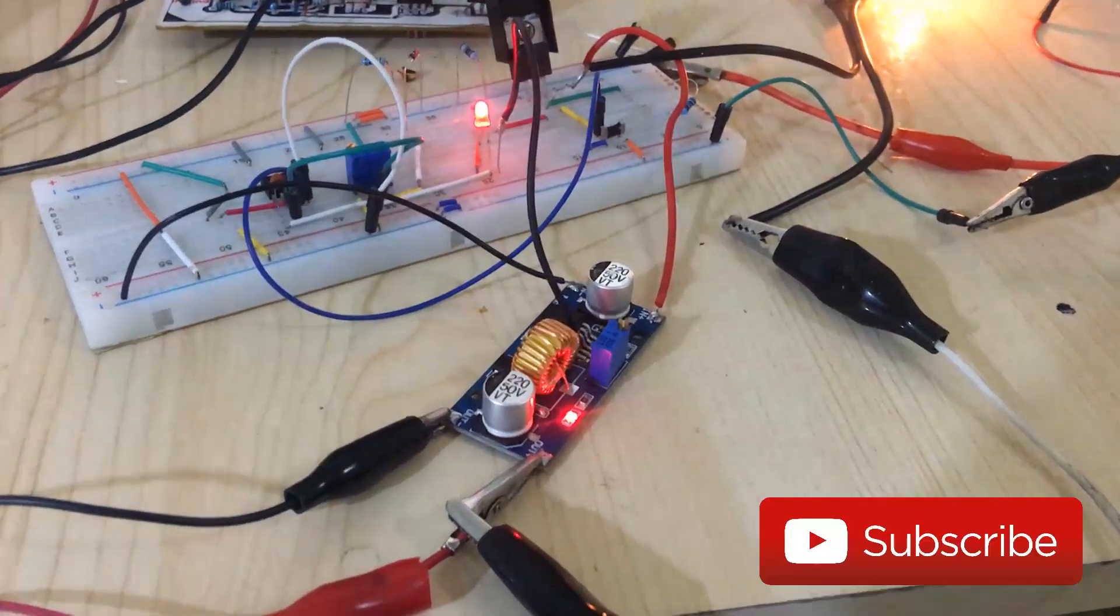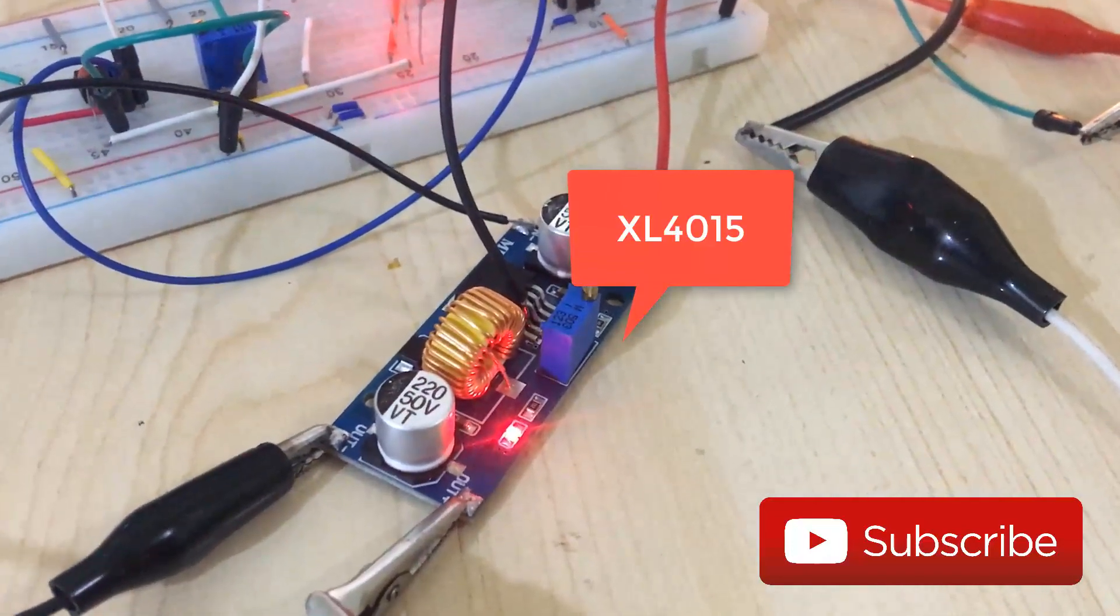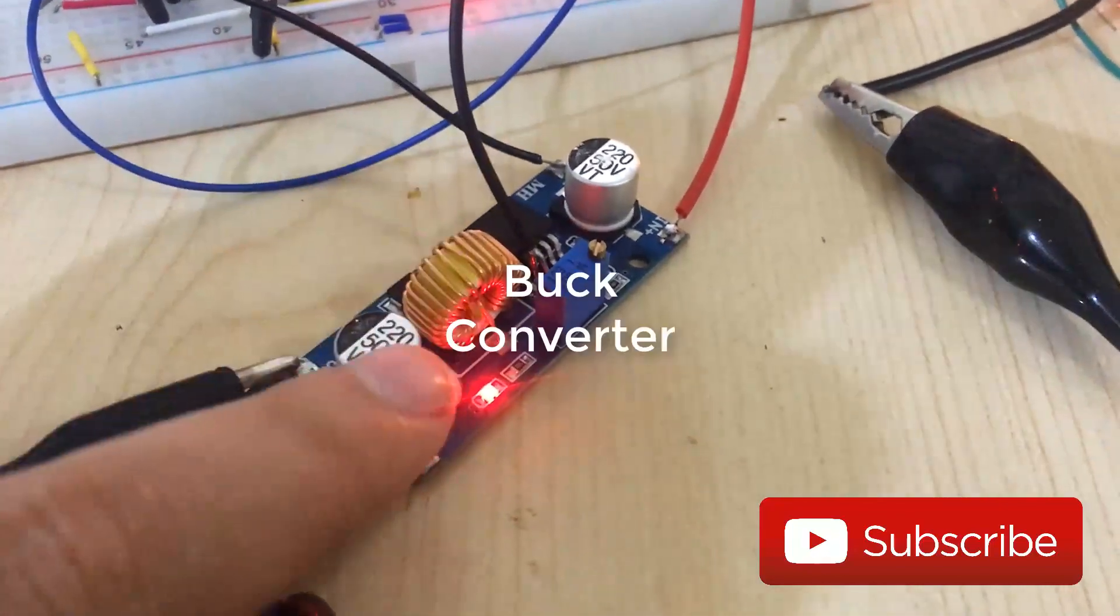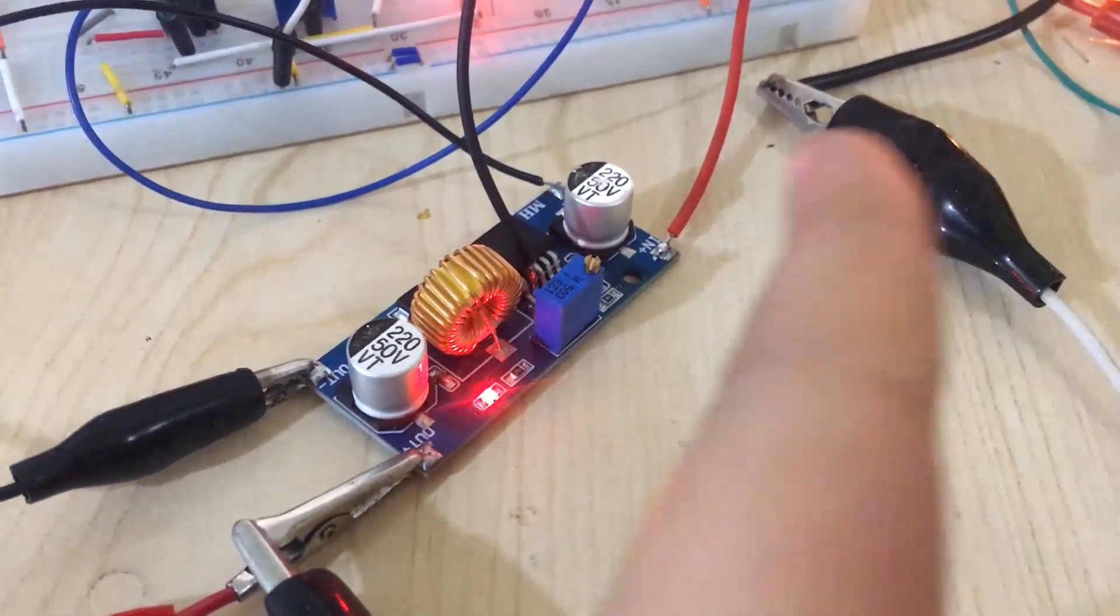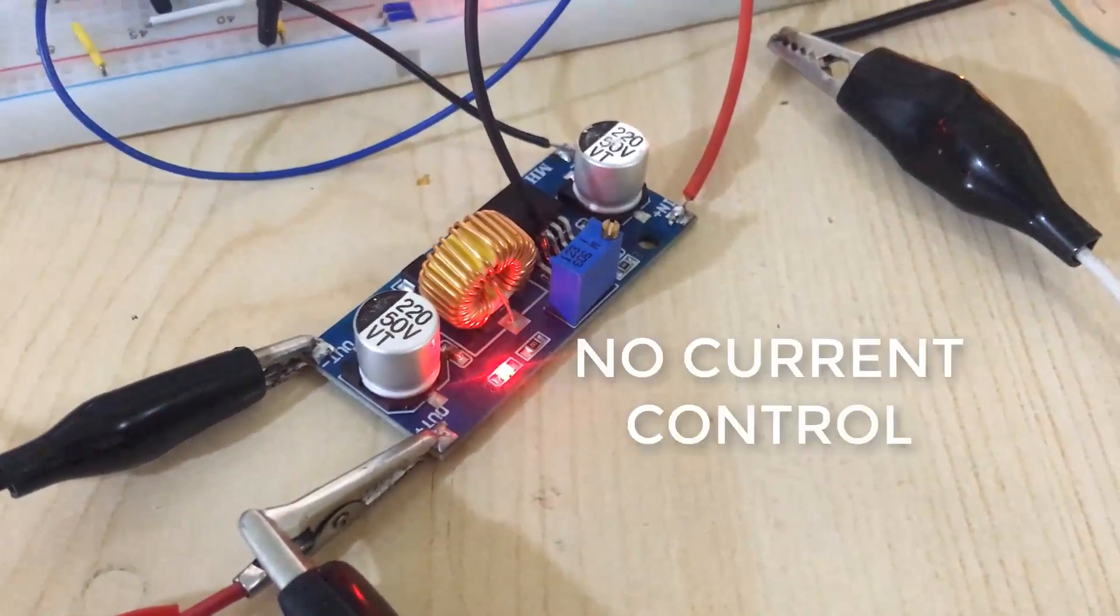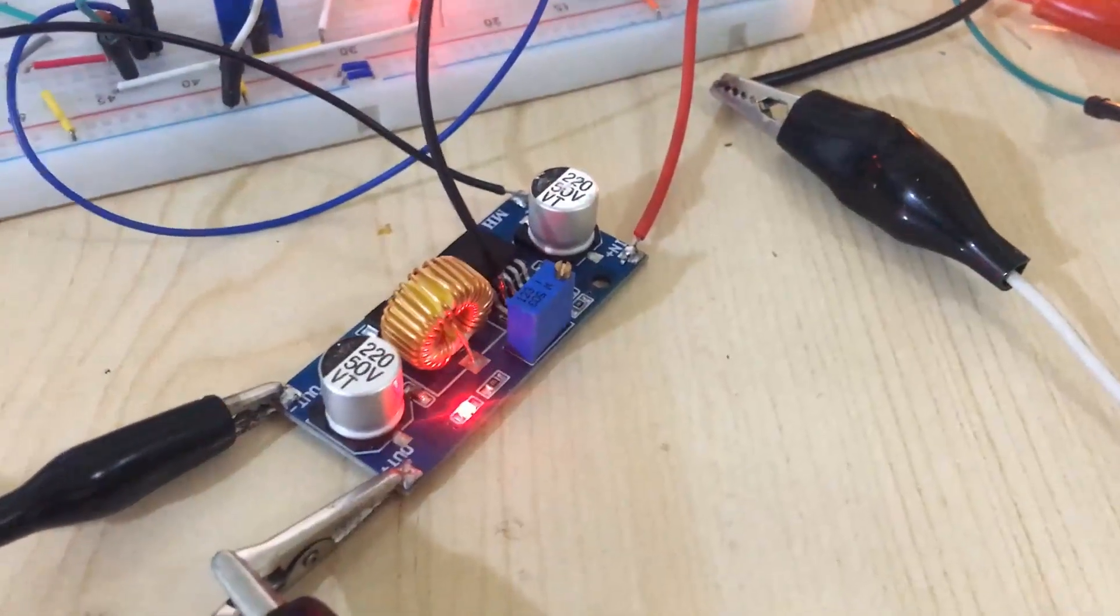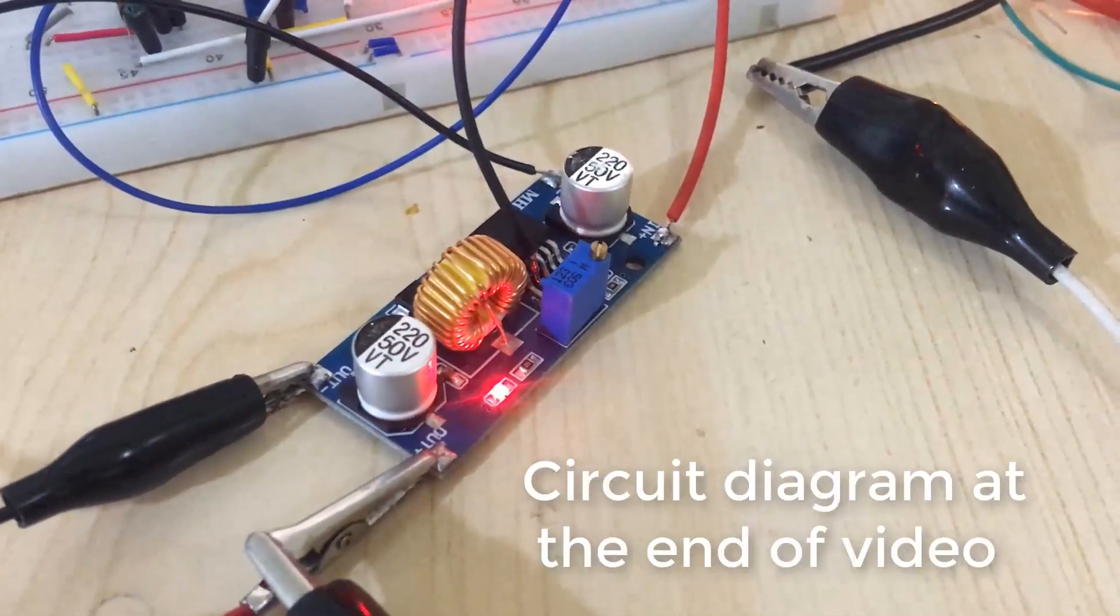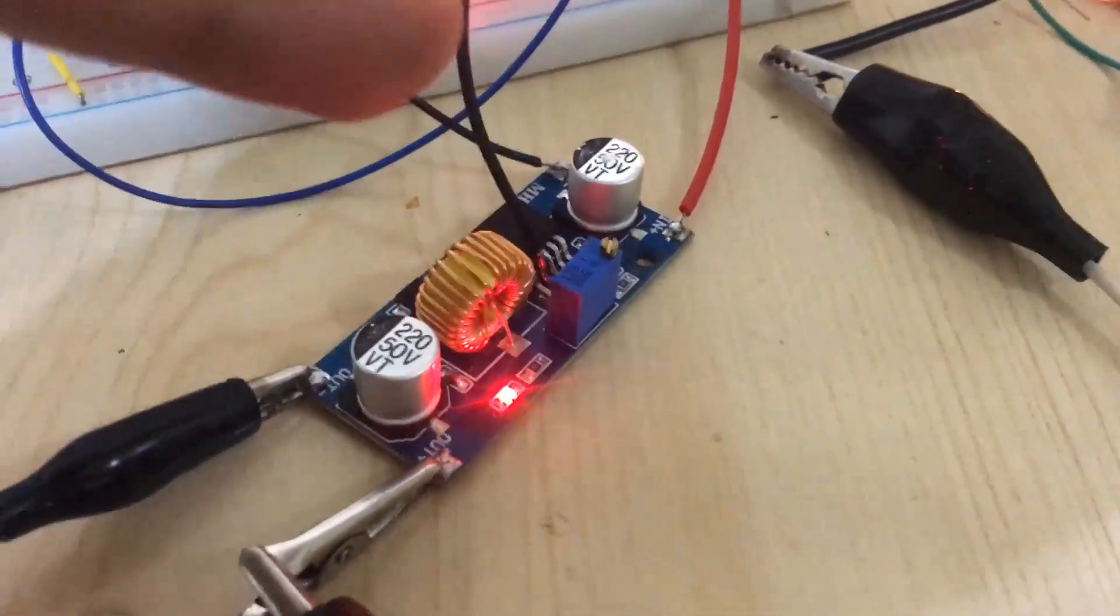Hello friends, here we have an XL4050 module. This is a buck converter, and by turning this potentiometer you can adjust the output voltage. But the problem is there is no current control - this is only voltage control. So for current control, we can use this IC.